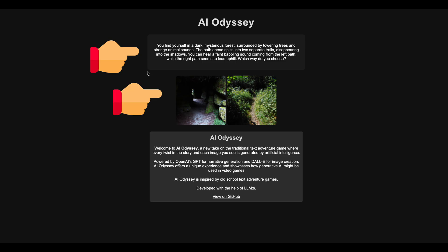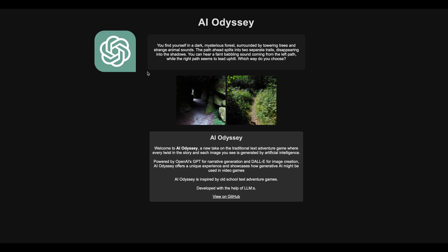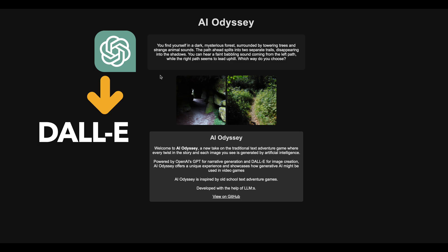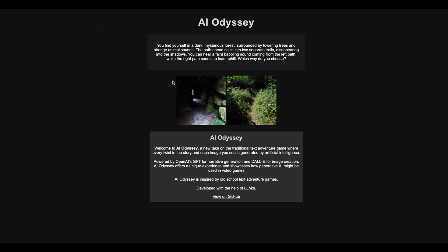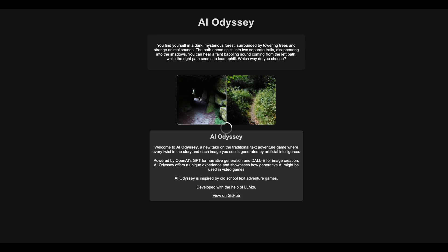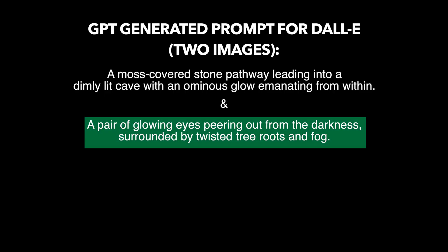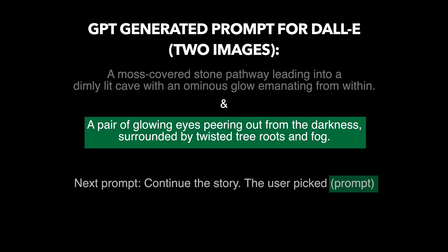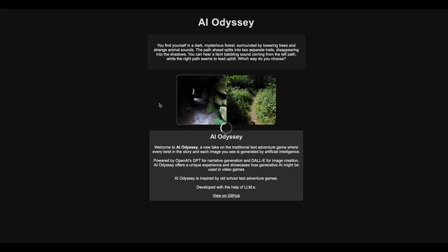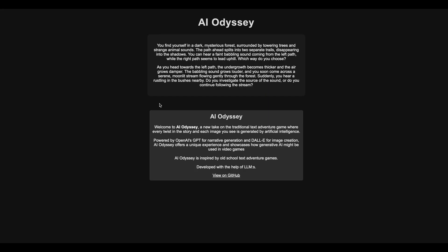The story is generated by OpenAI's GPT, which also prompts Dali for images. Simply read the story and then click an image to make a choice. The prompt used to generate that image is then fed back into GPT again, generating the next chain of story and images, and on it goes until you get bored.